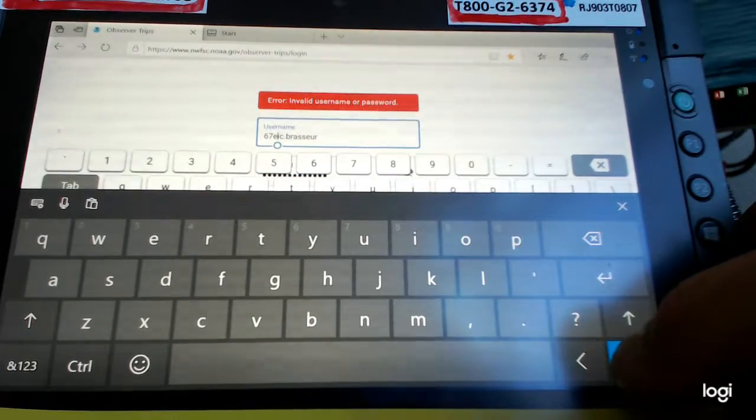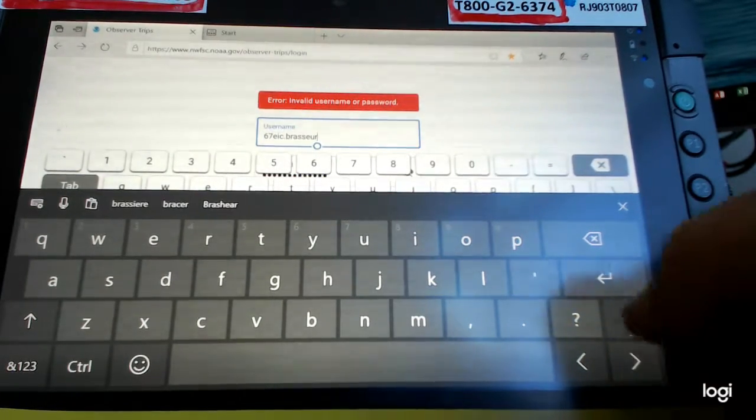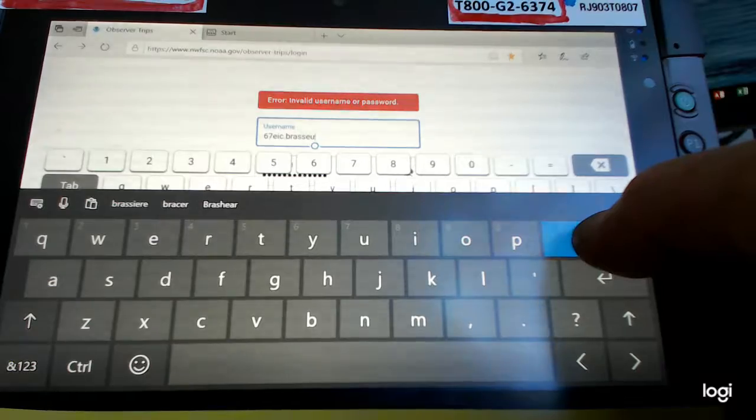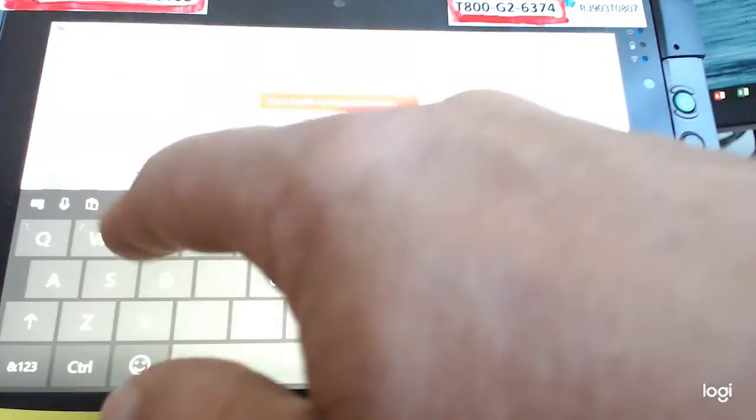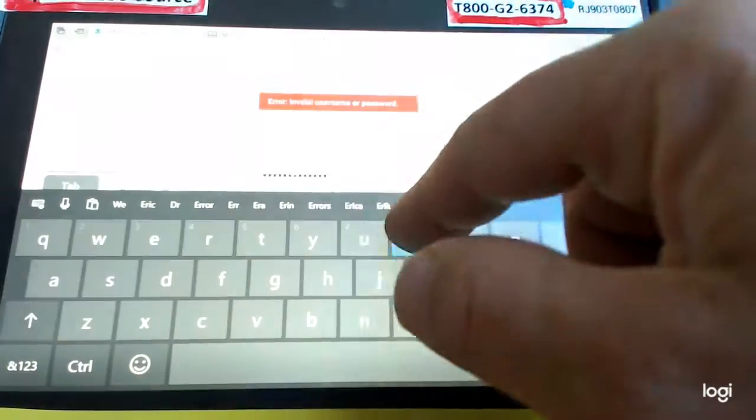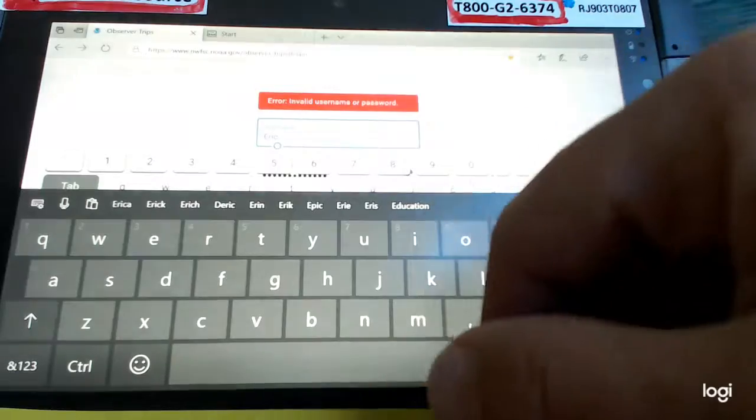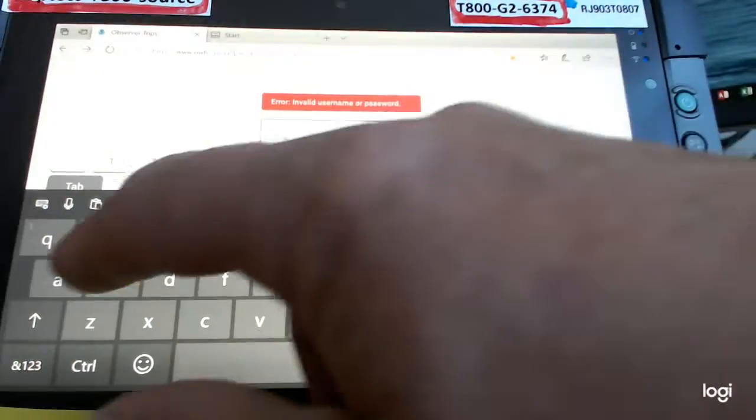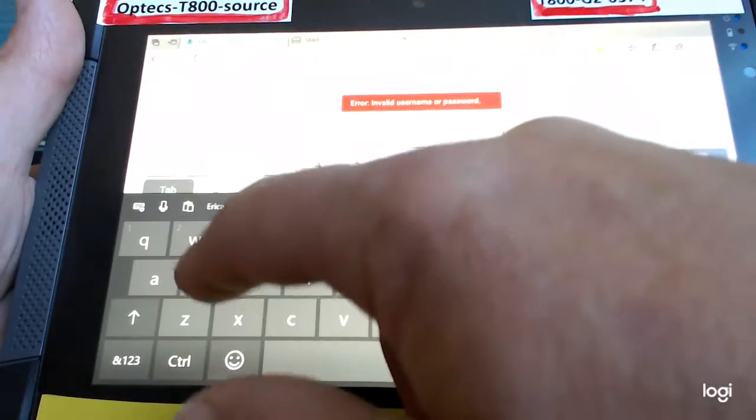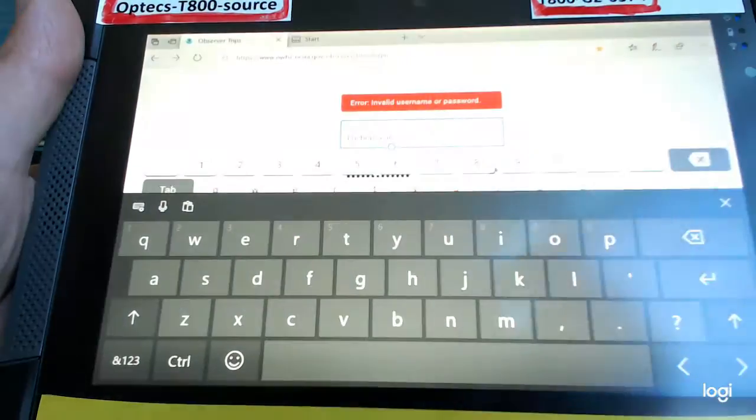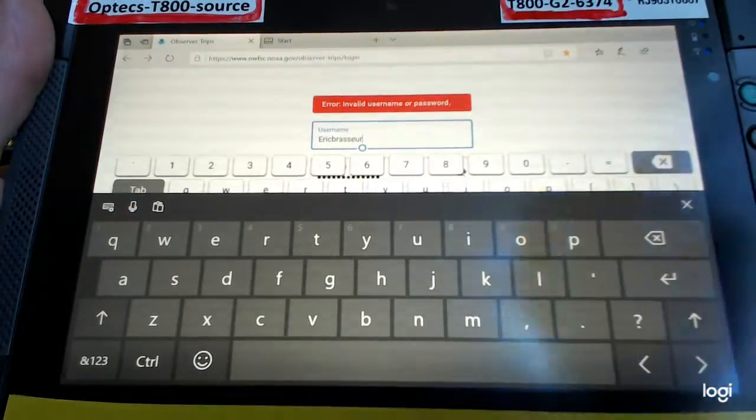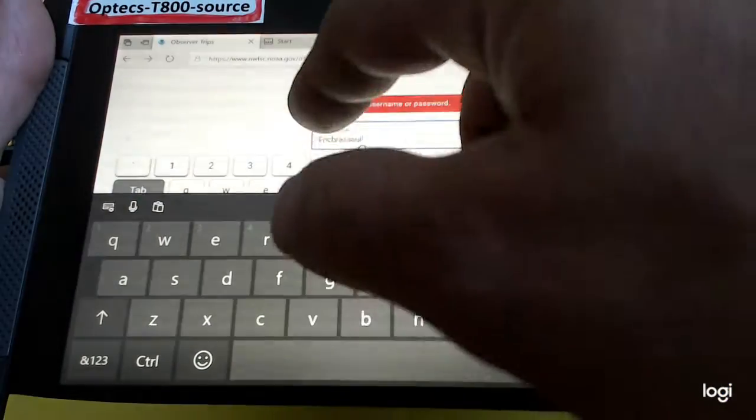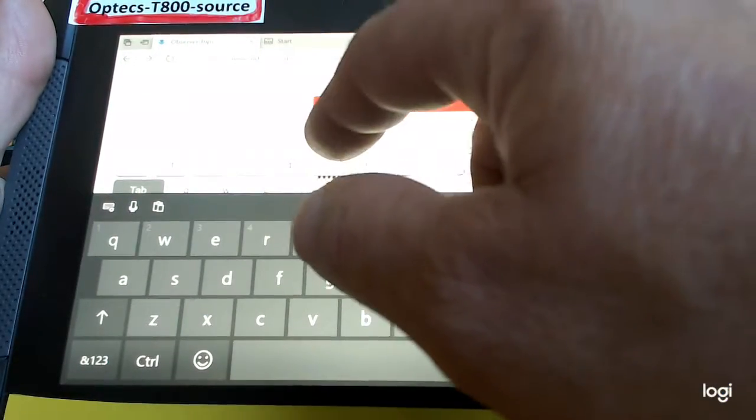At the very least... there we go. Now I can move the cursor, and I can fix this. And I still messed up, because I forgot the dot.